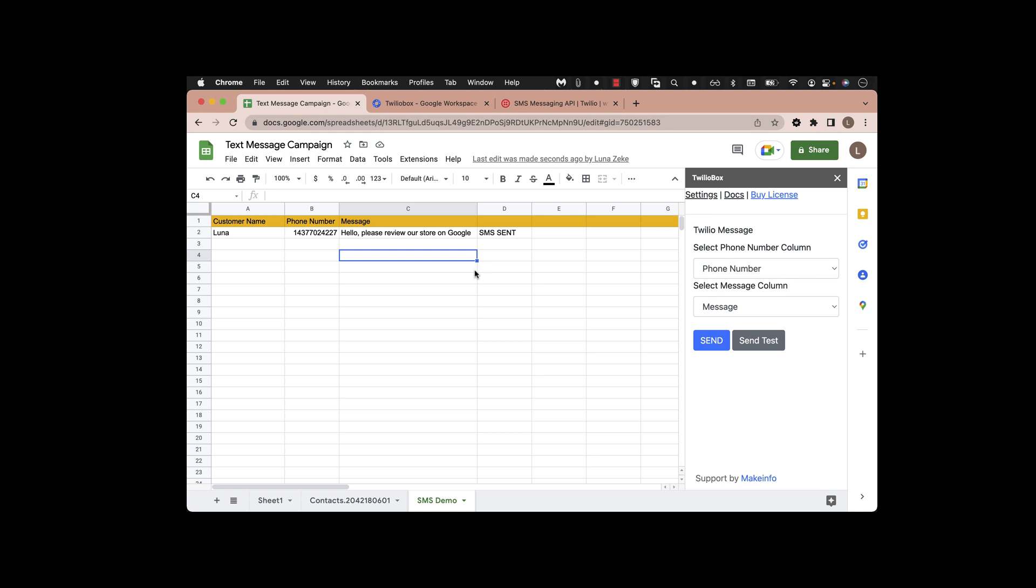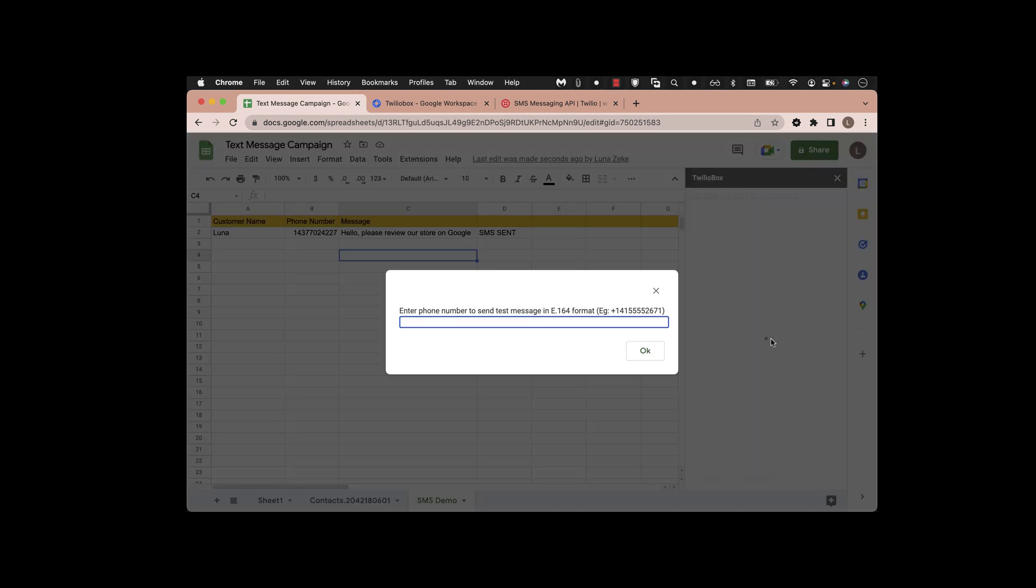You can do testing from this account. Here you can see the format - you can enter the phone number and it will automatically send a 'hello test message'.